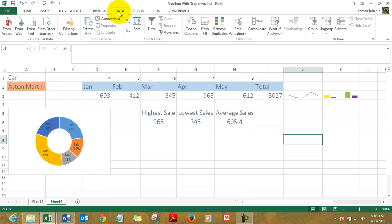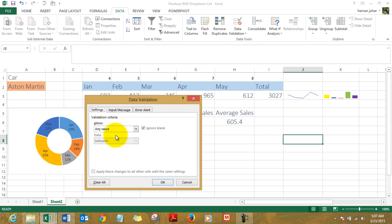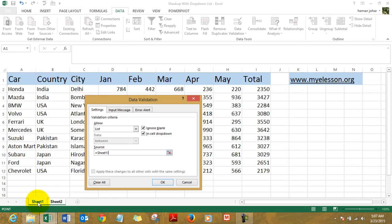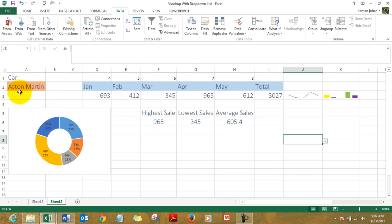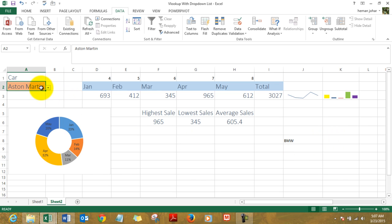To create a dropdown list, you need to go to Data, then go to Data Validation, click on Data Validation, and from this dropdown select List. It will ask you where's the source of your data. Go to Sheet 1, select this list, and here is your dropdown.